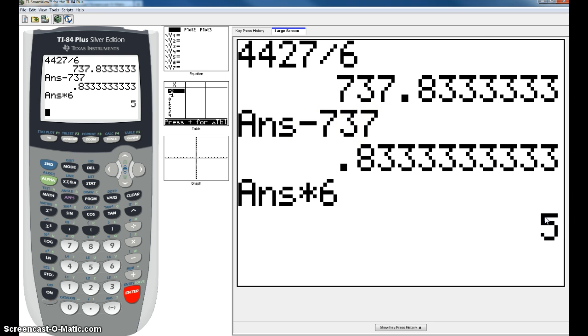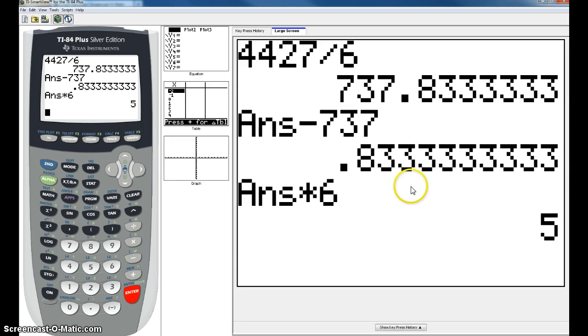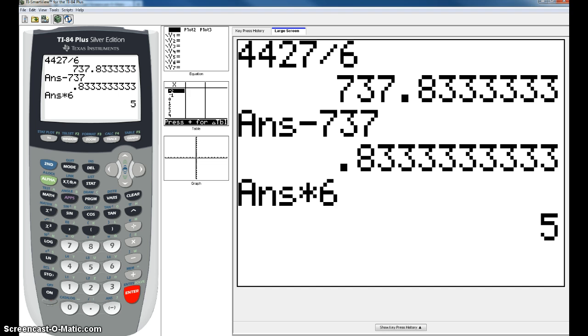This is how you find your remainder using the TI84 plus calculator. You can also use this method with any other regular calculator. That concludes this topic from Squires section 1.7 on dividing whole numbers.